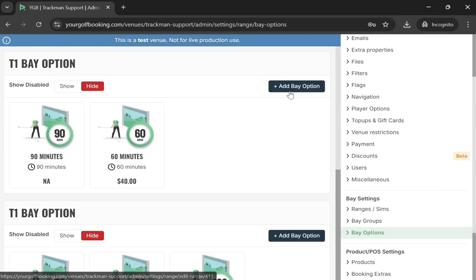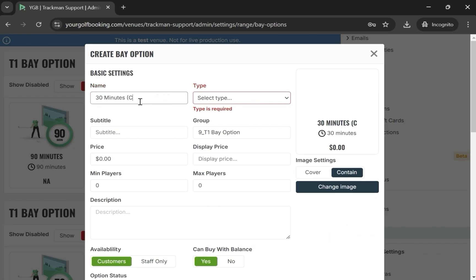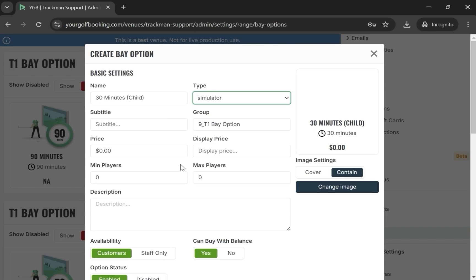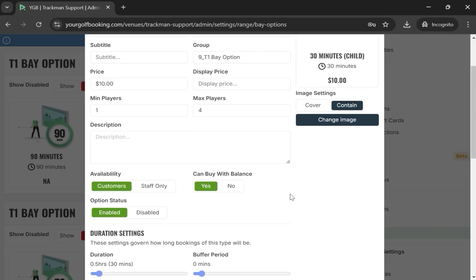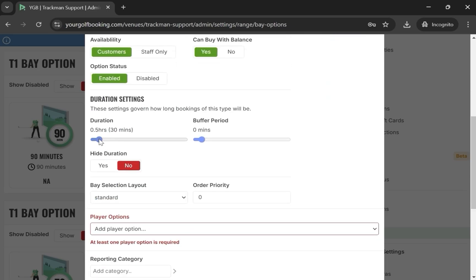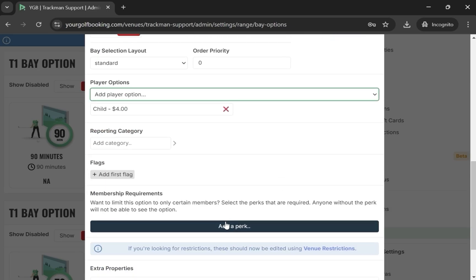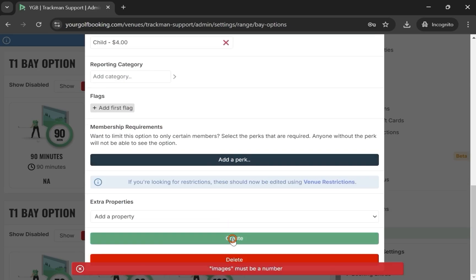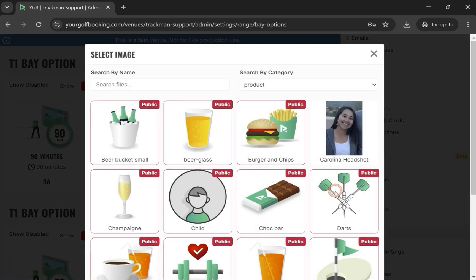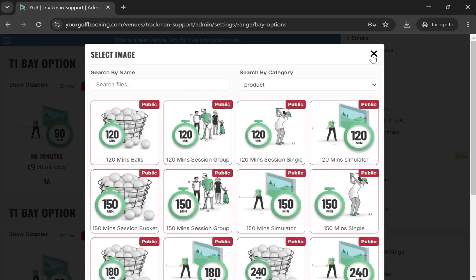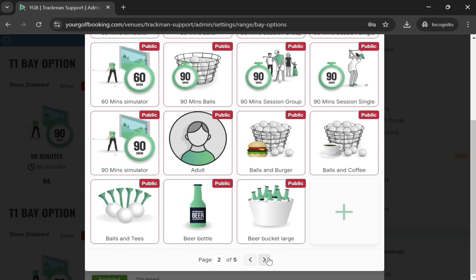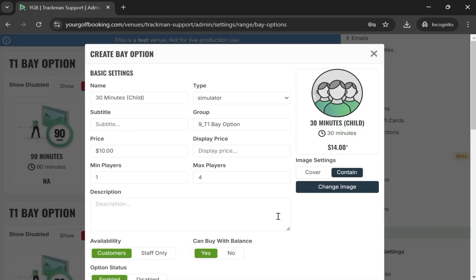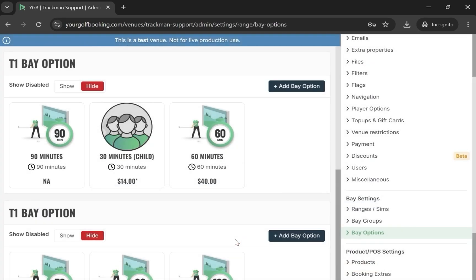Start by selecting the Add Bay option. Then input a name, type, price, minimum player count, maximum player count, duration, and player option. If you are missing any information, you will get a message like shown here. In this case, we are missing an image. Once everything is done, select Create.